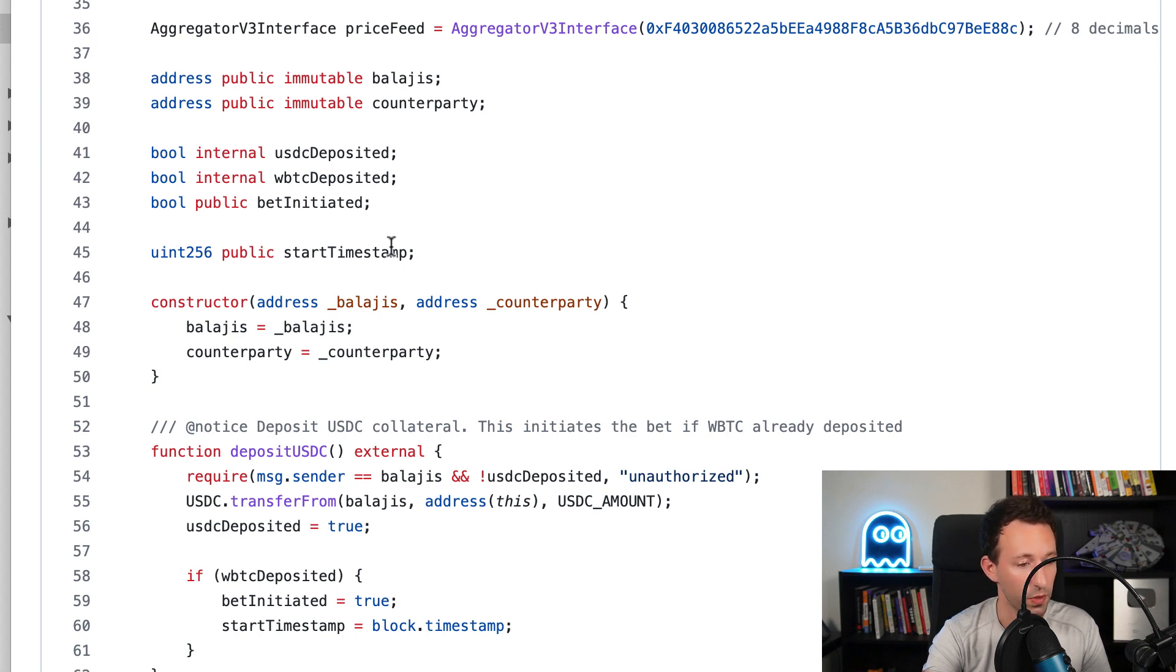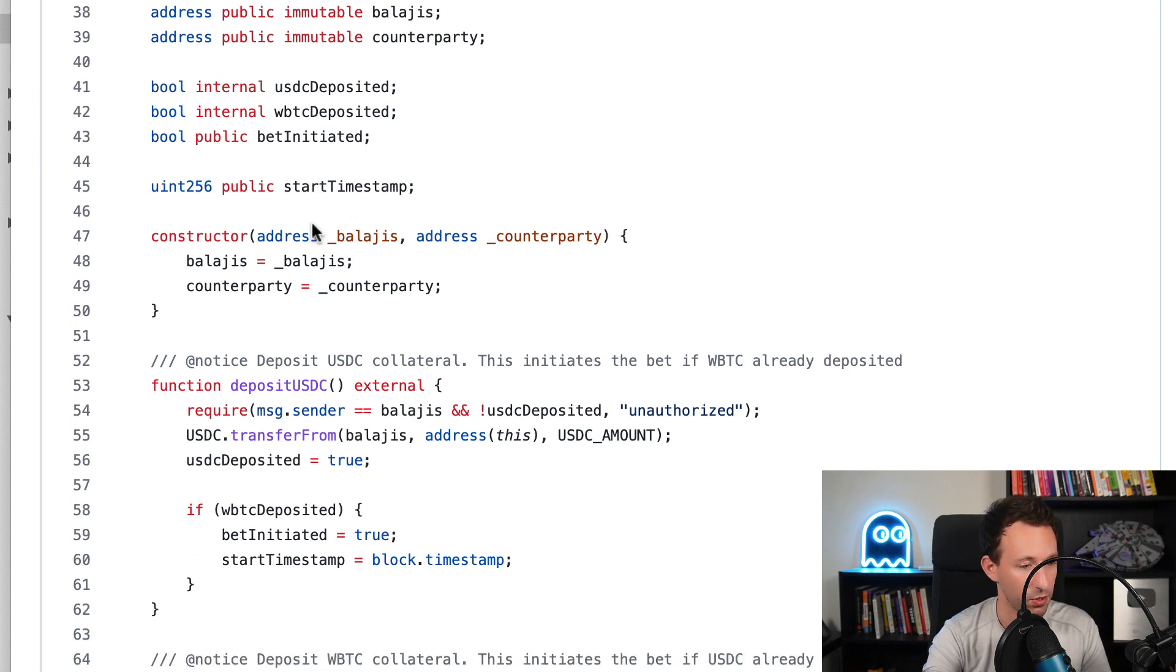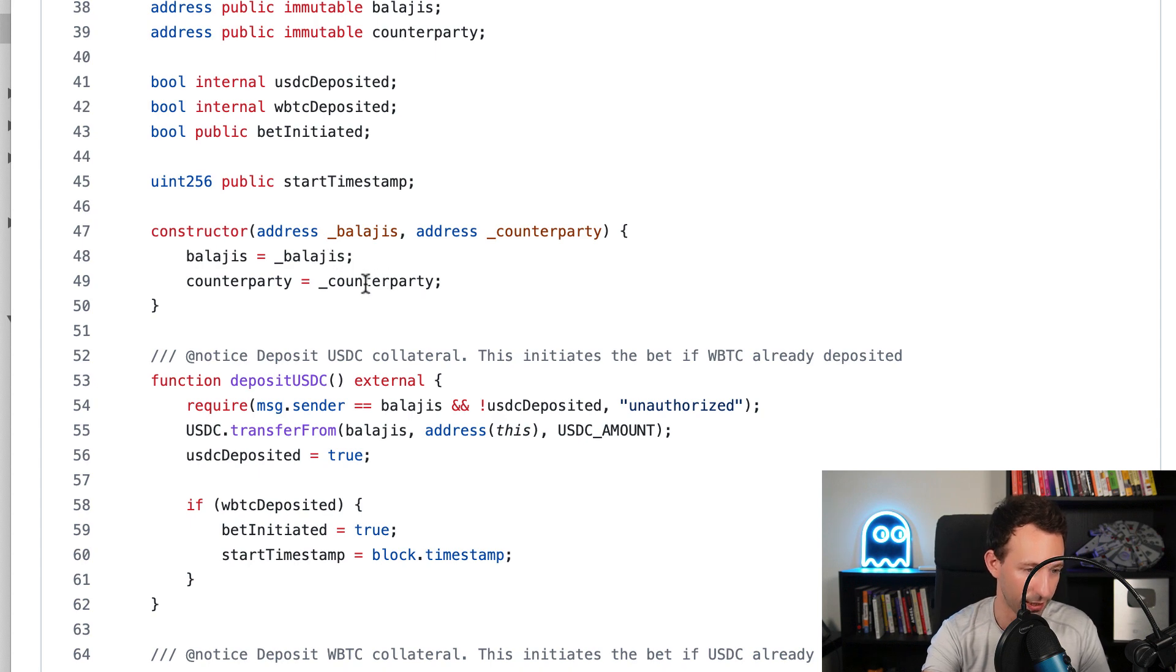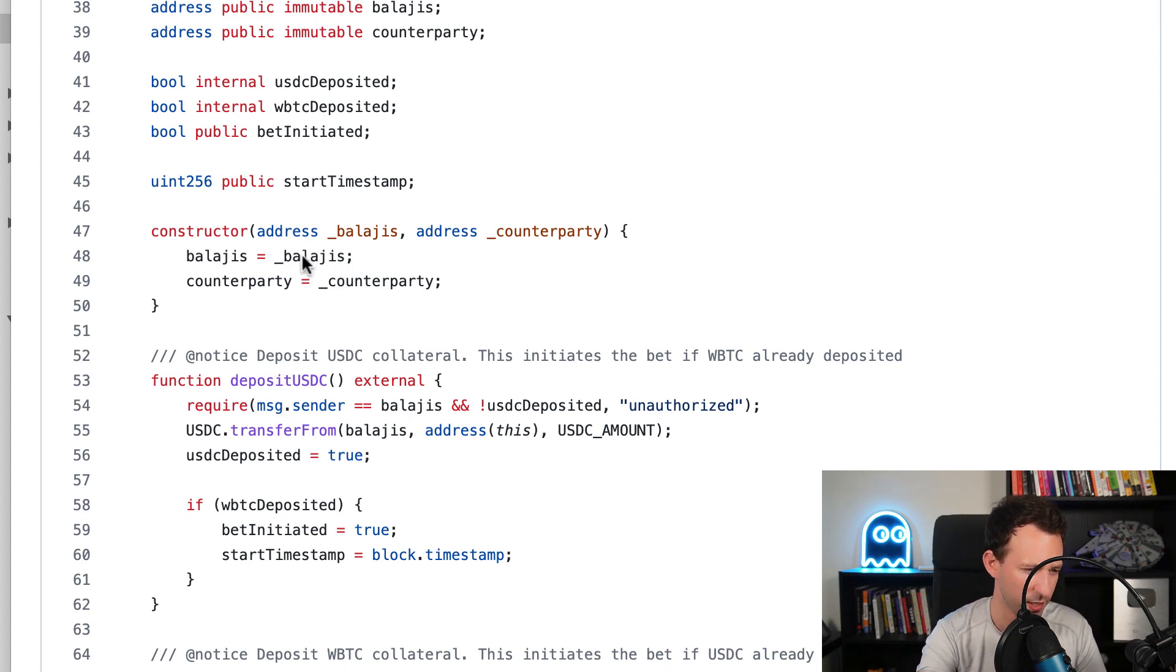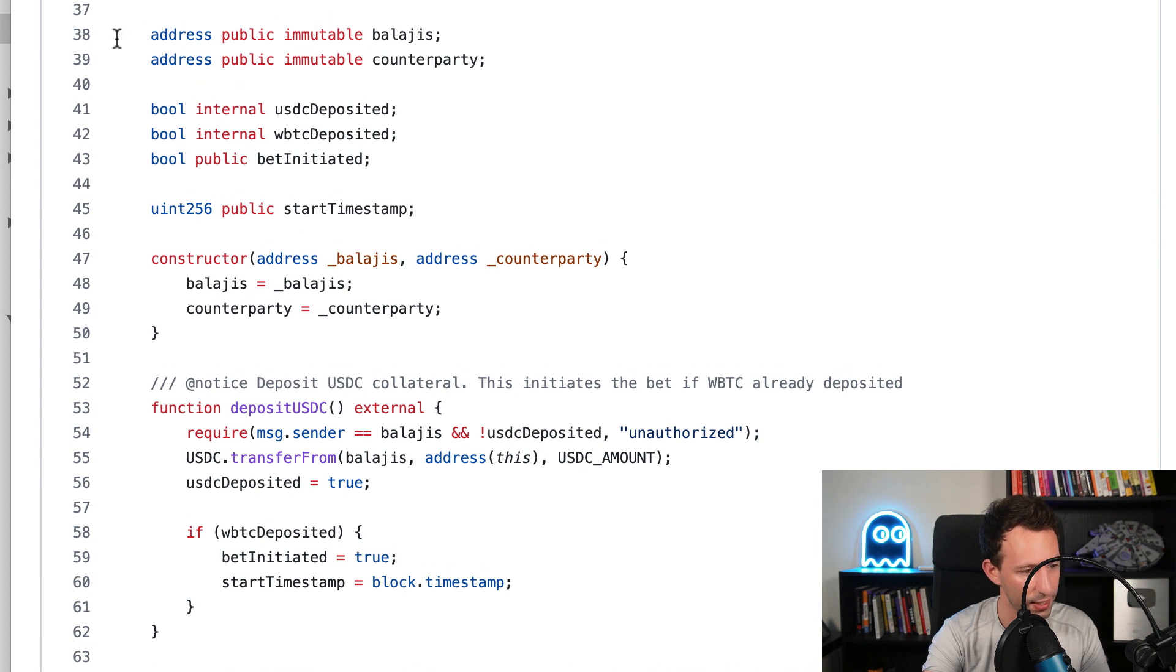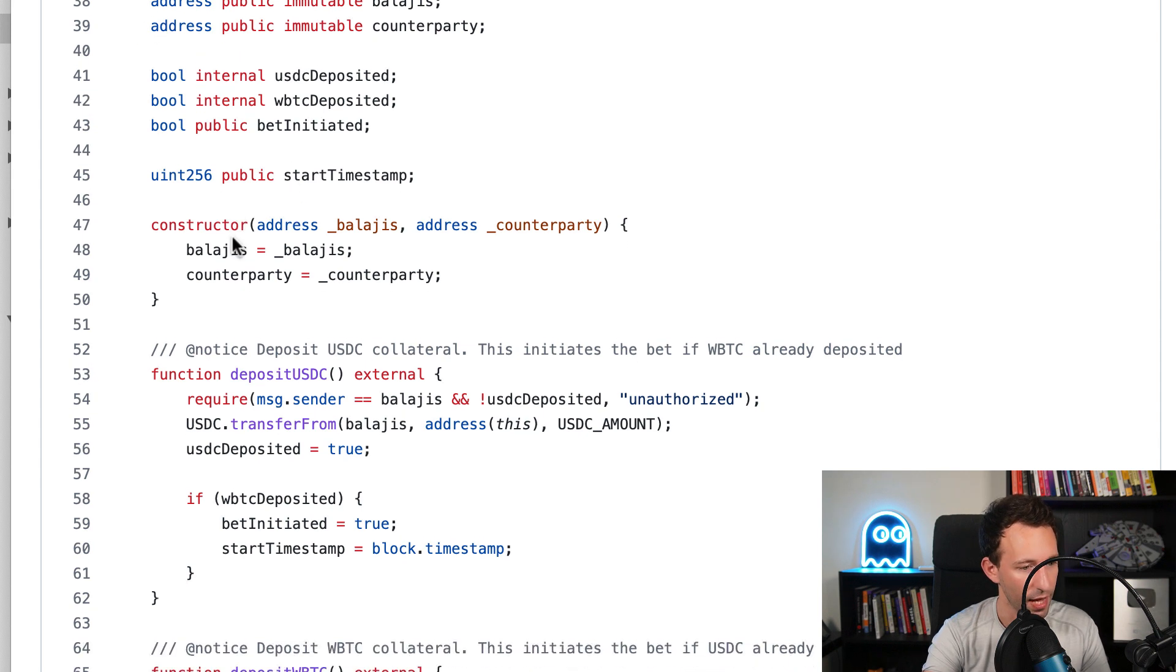And finally, the timestamp when we start the bet. In the constructor, we initialize the address of Balaji and counterparty. Actually, this wasn't necessary - we could have hardcoded this directly on lines 38 and 39.